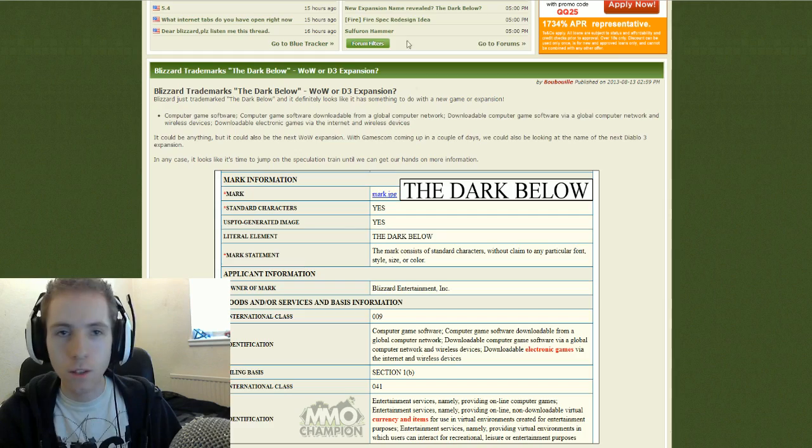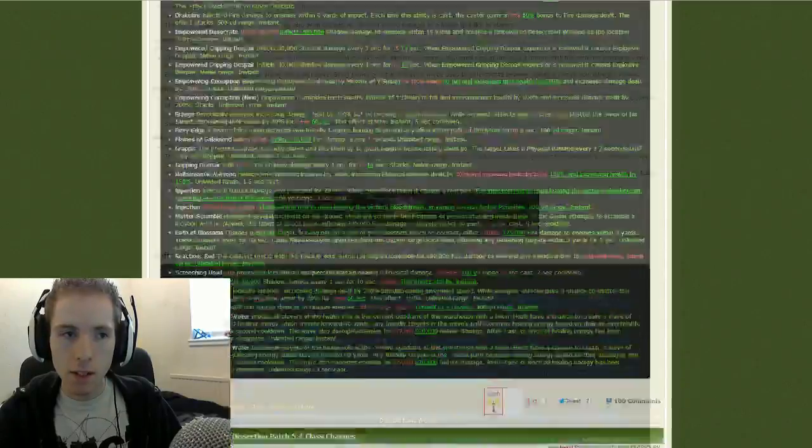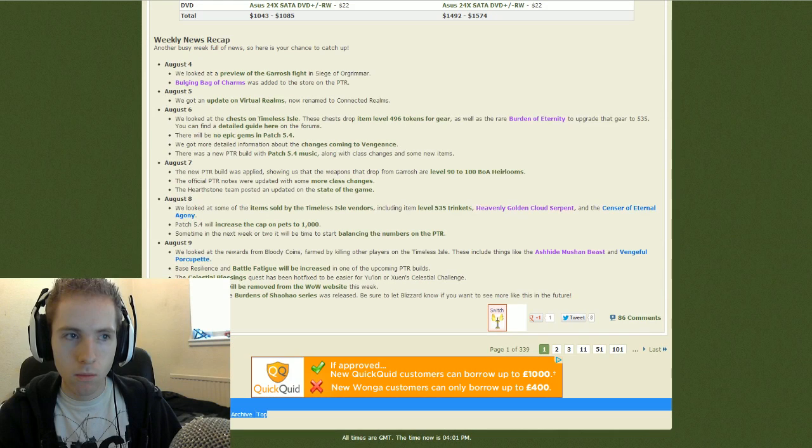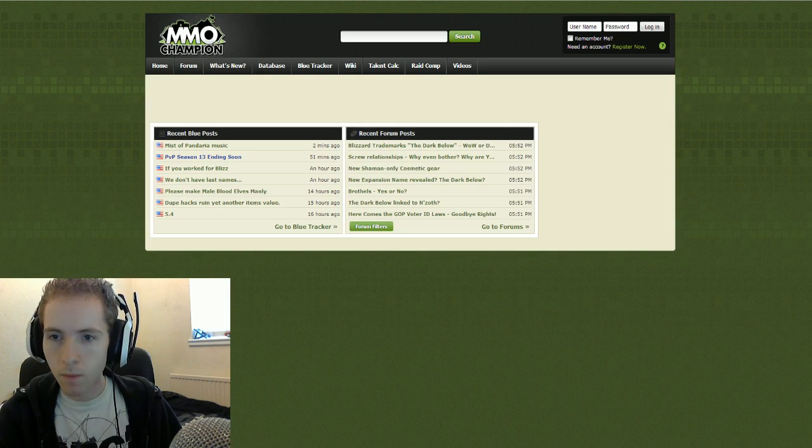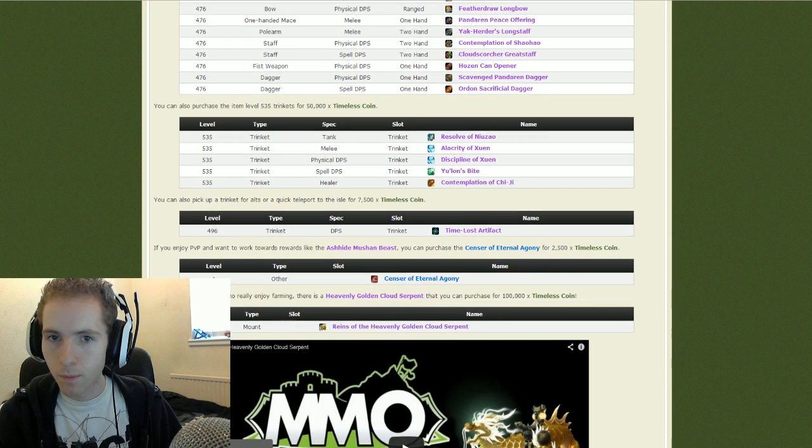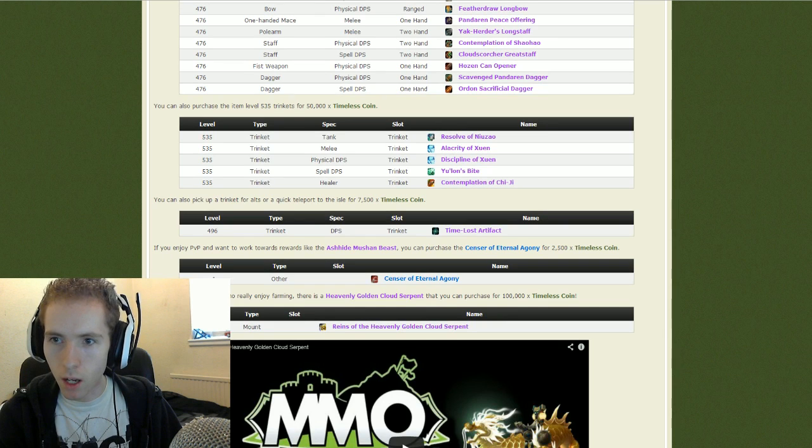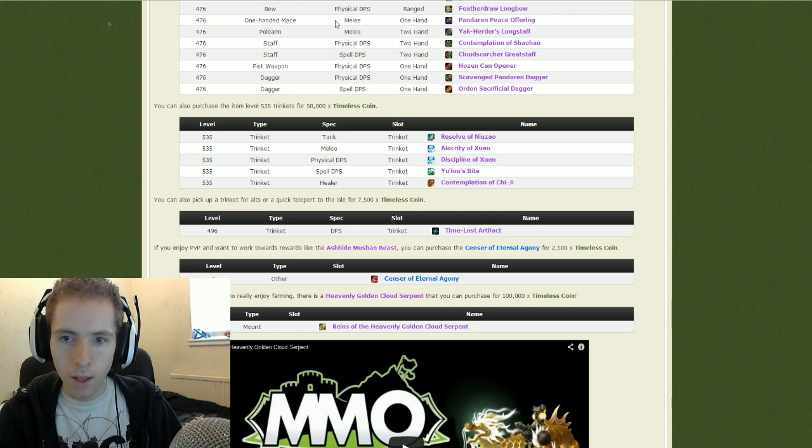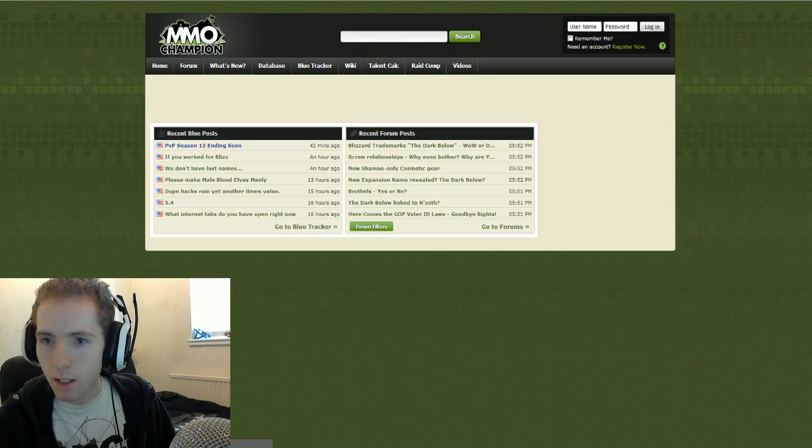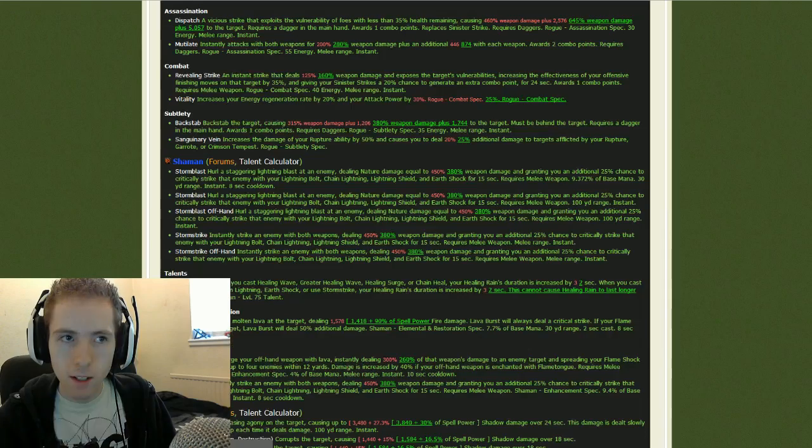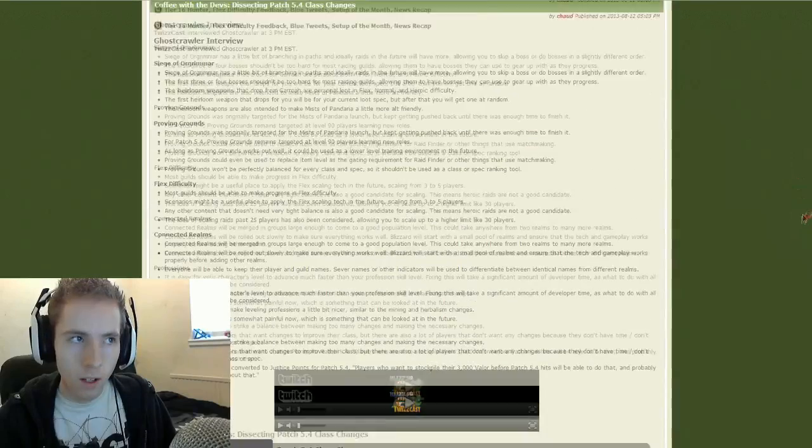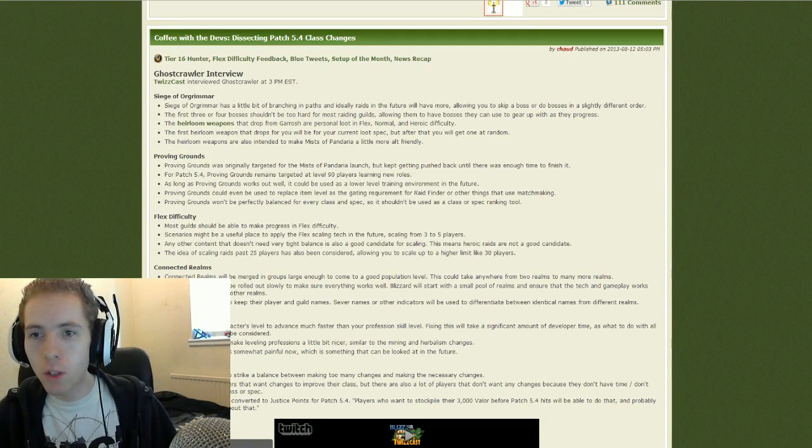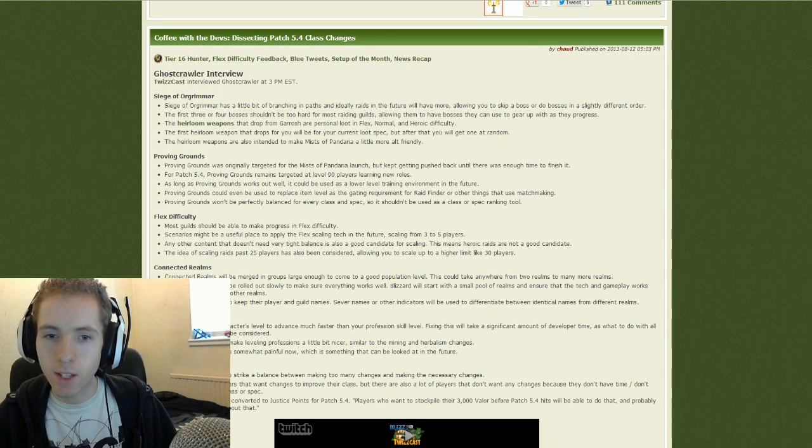And also, Ghostcrawler was interviewed yesterday. Let me find this. You are not prepared. I'm scrolling on, so I completely go past it again. A little retard. Okay. So Ghostcrawler was interviewed yesterday and there were some very, very interesting things that he said. I tweeted about one of them last night saying the patch is going to be on the 27th or the 3rd of September.